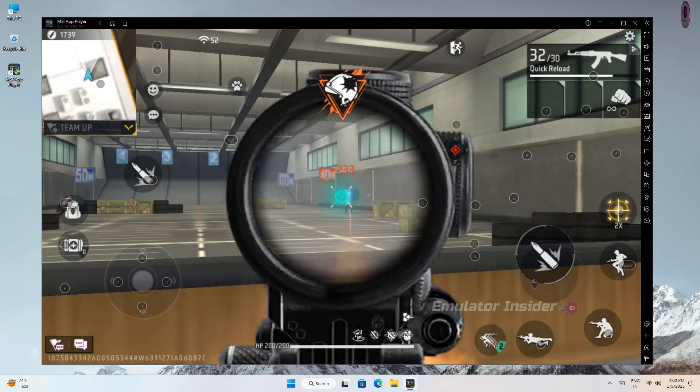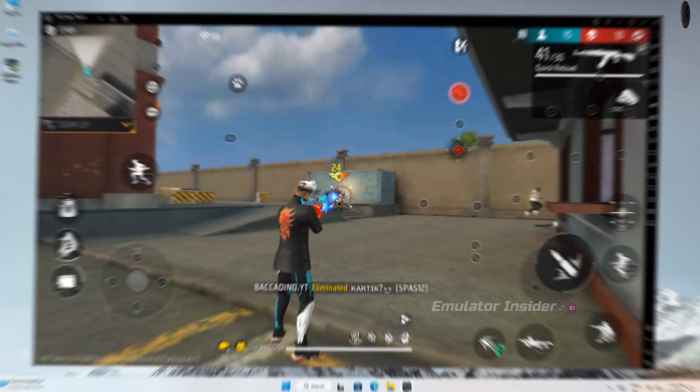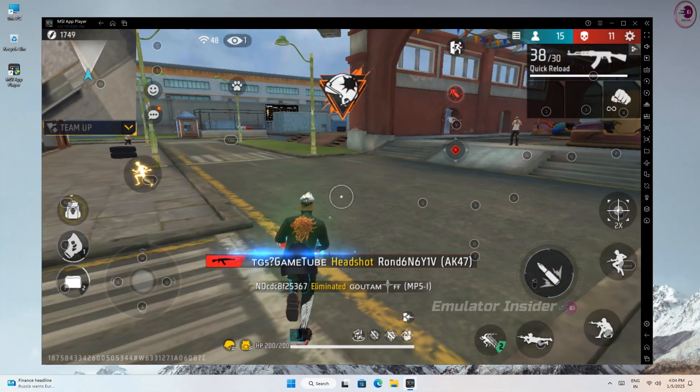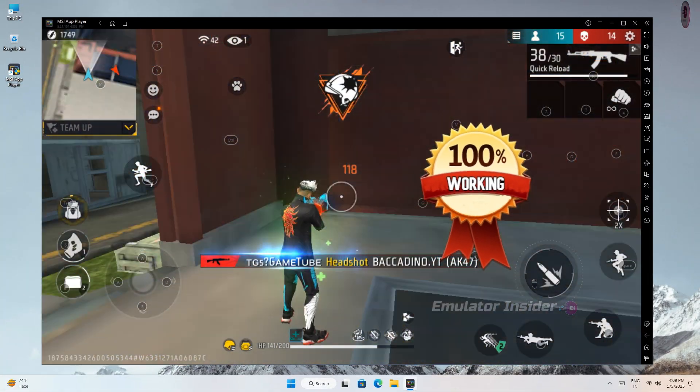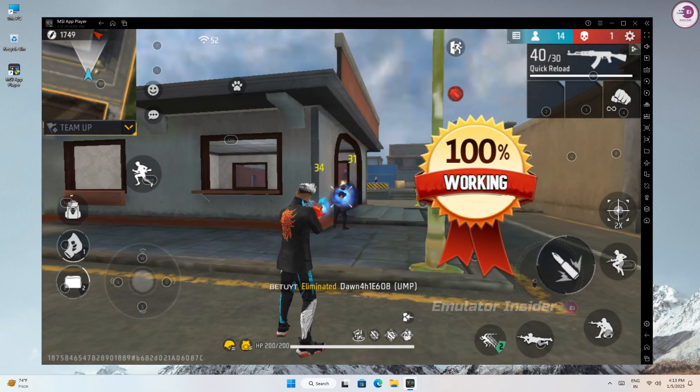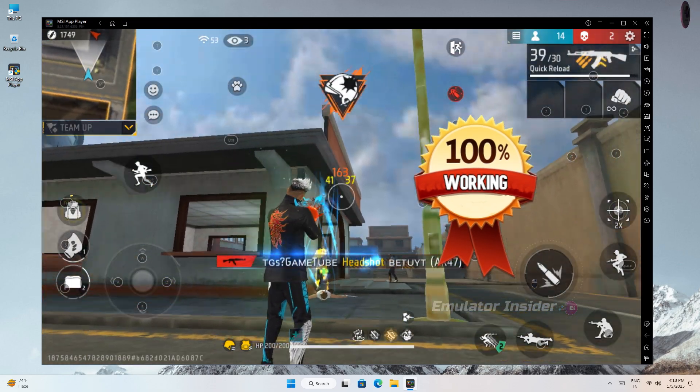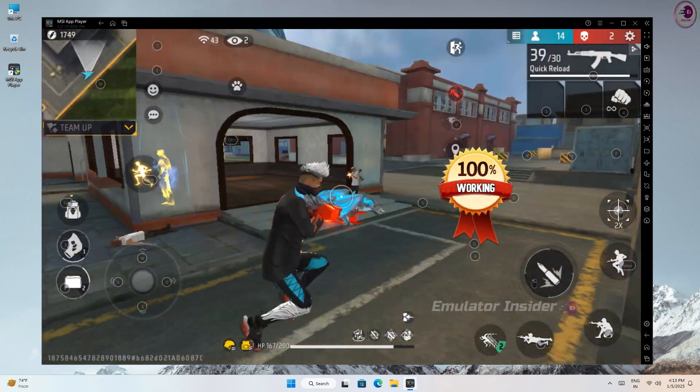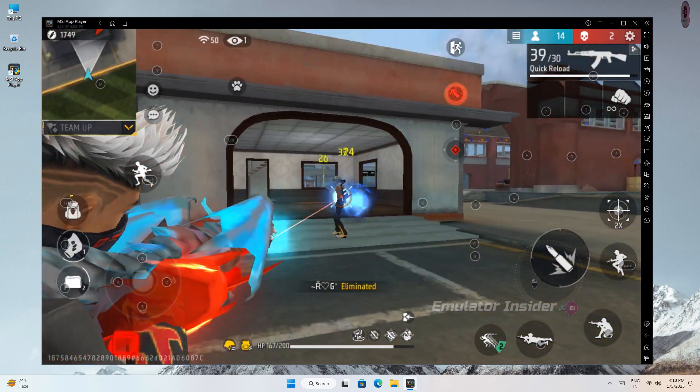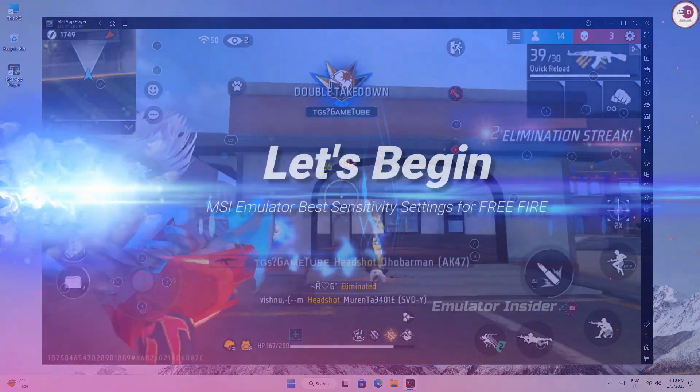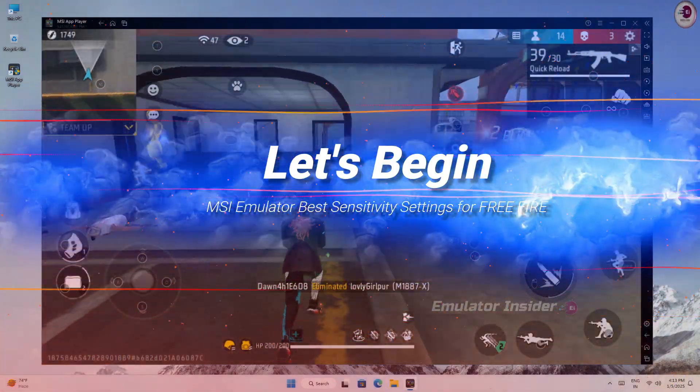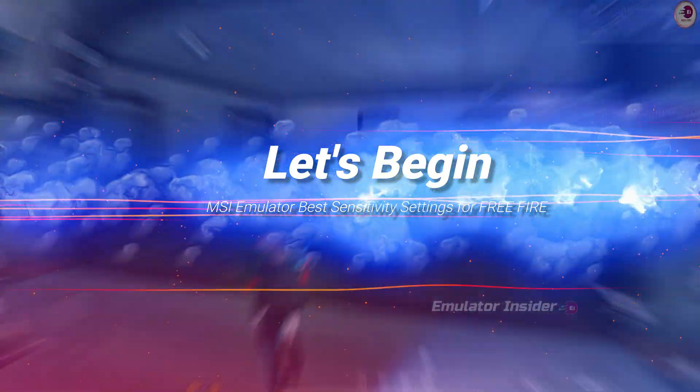If you apply this setting you can play Free Fire much better and smoother, and this setting will work 100% on all PC and laptop. It works on low-end PC and new gaming PC, so let's begin MSI emulator best sensitivity settings for Free Fire.